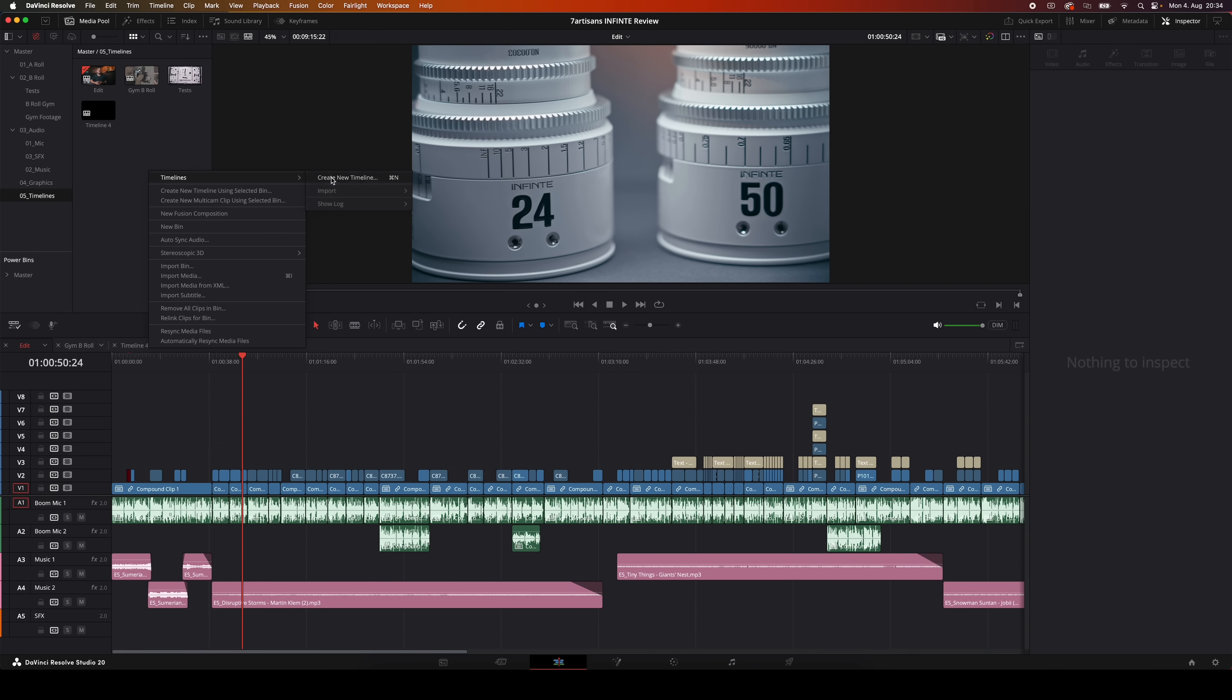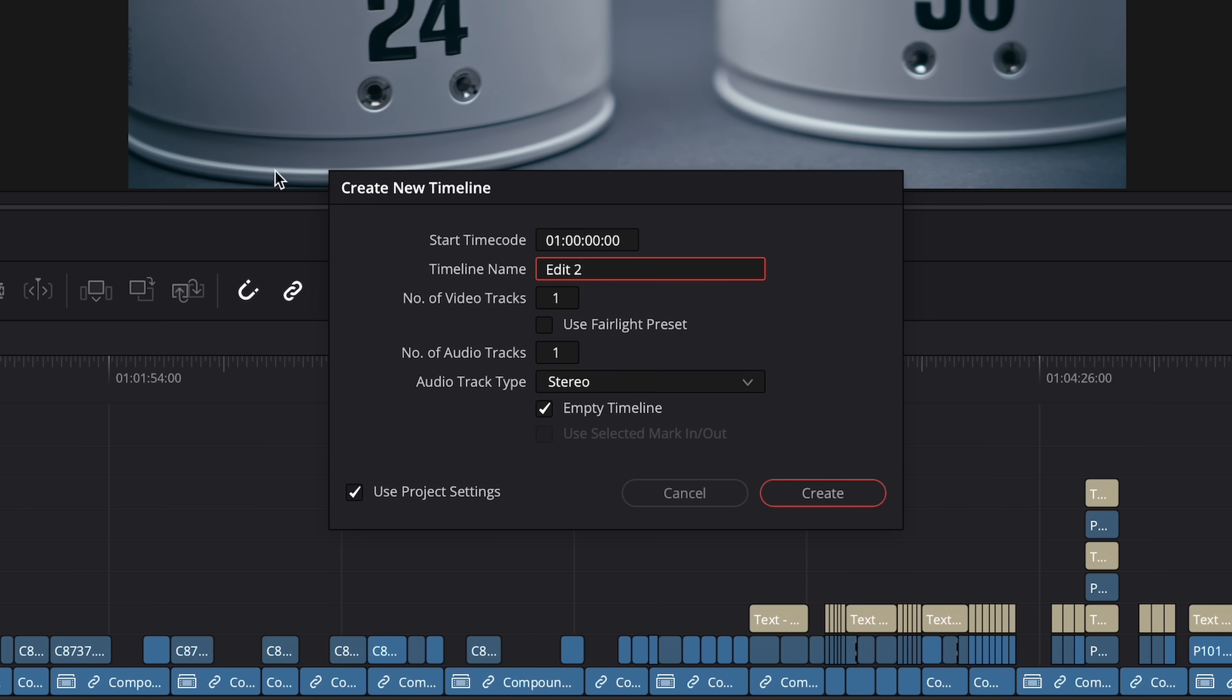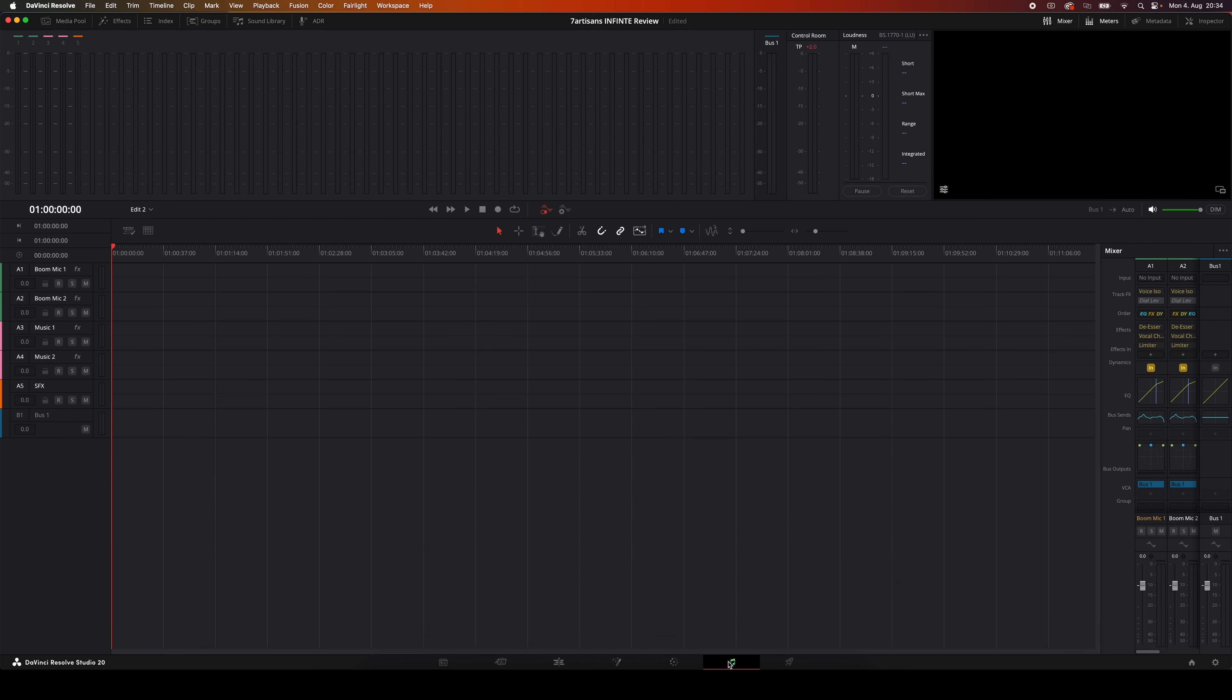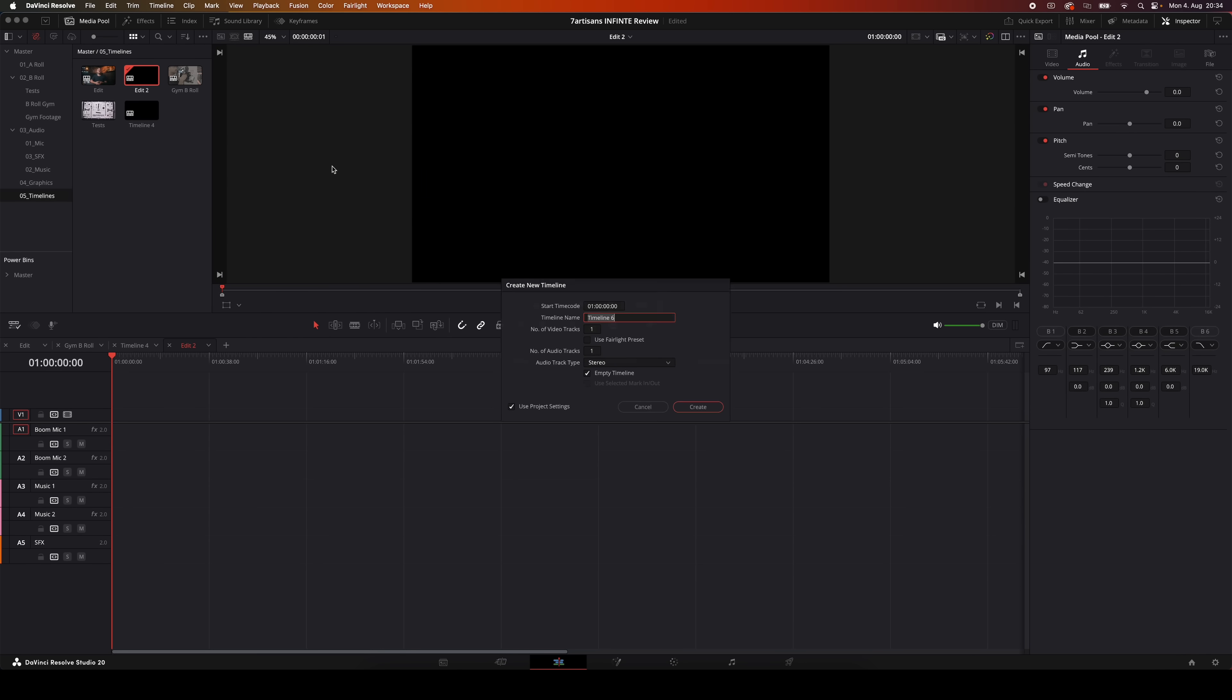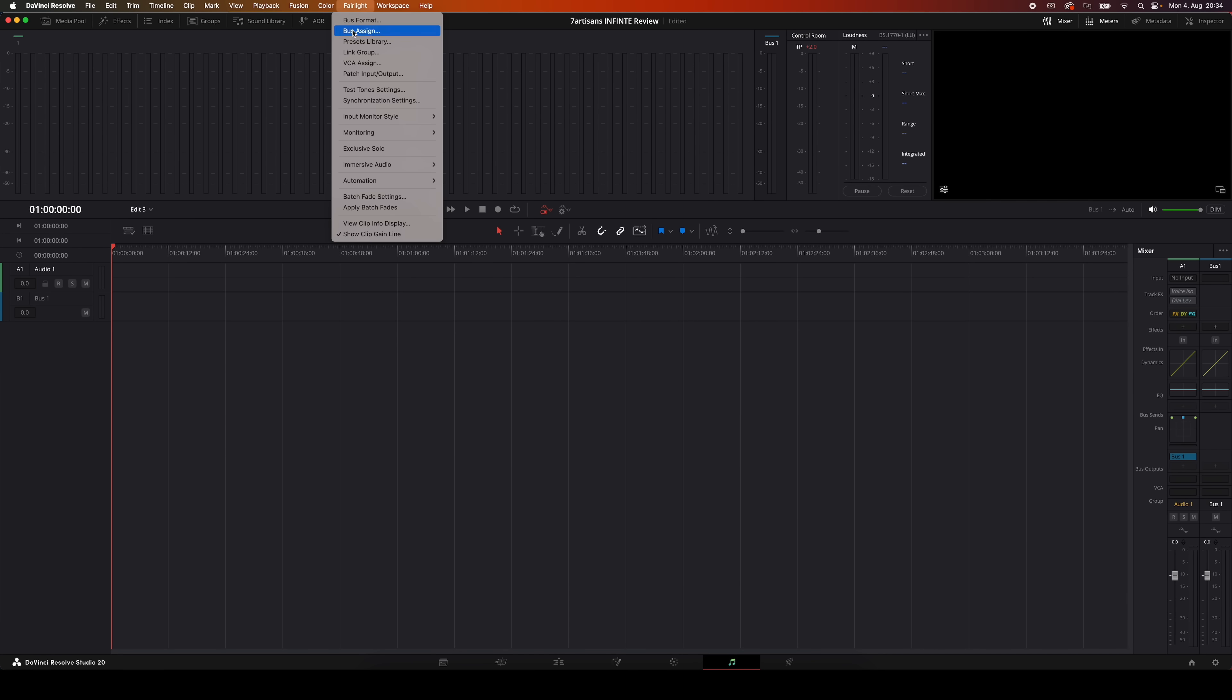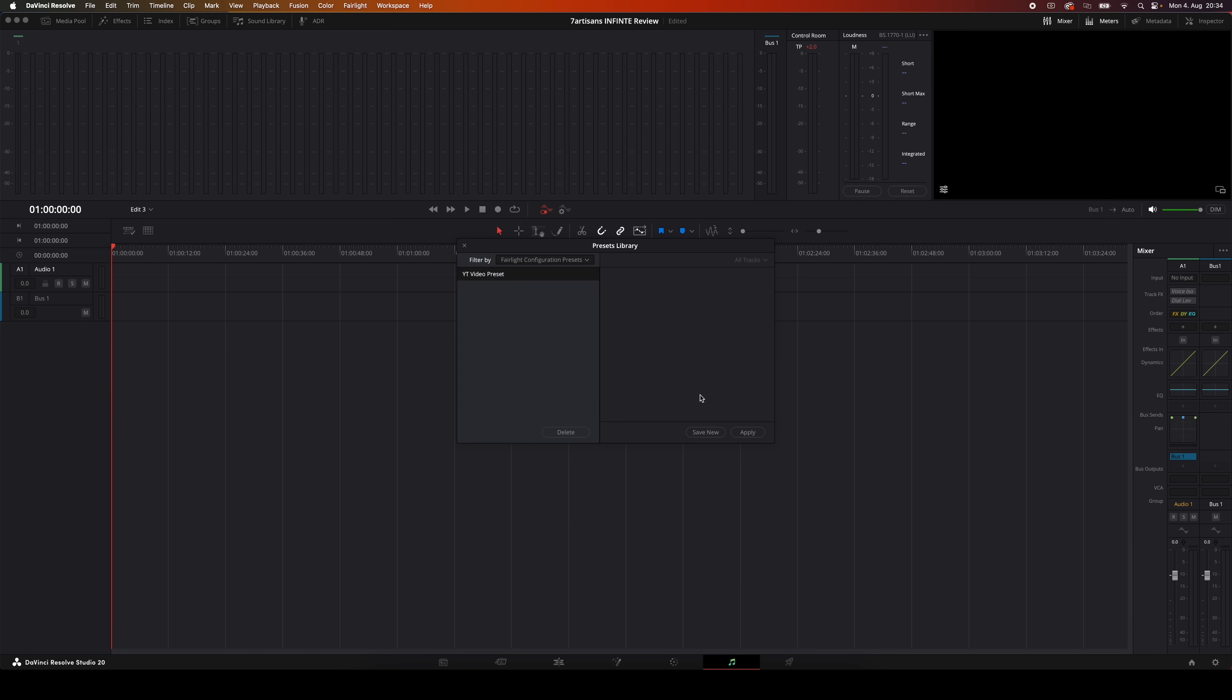So the next time I create a new timeline, I can just tick the use Fairlight preset box right here. Now all my tracks and settings show up automatically and there's no need to rebuild everything from scratch. Even if you forgot to apply the preset at the beginning of creating a timeline, you can still load it in later. Just head over to the Fairlight page, go back into the presets library and apply it right there.